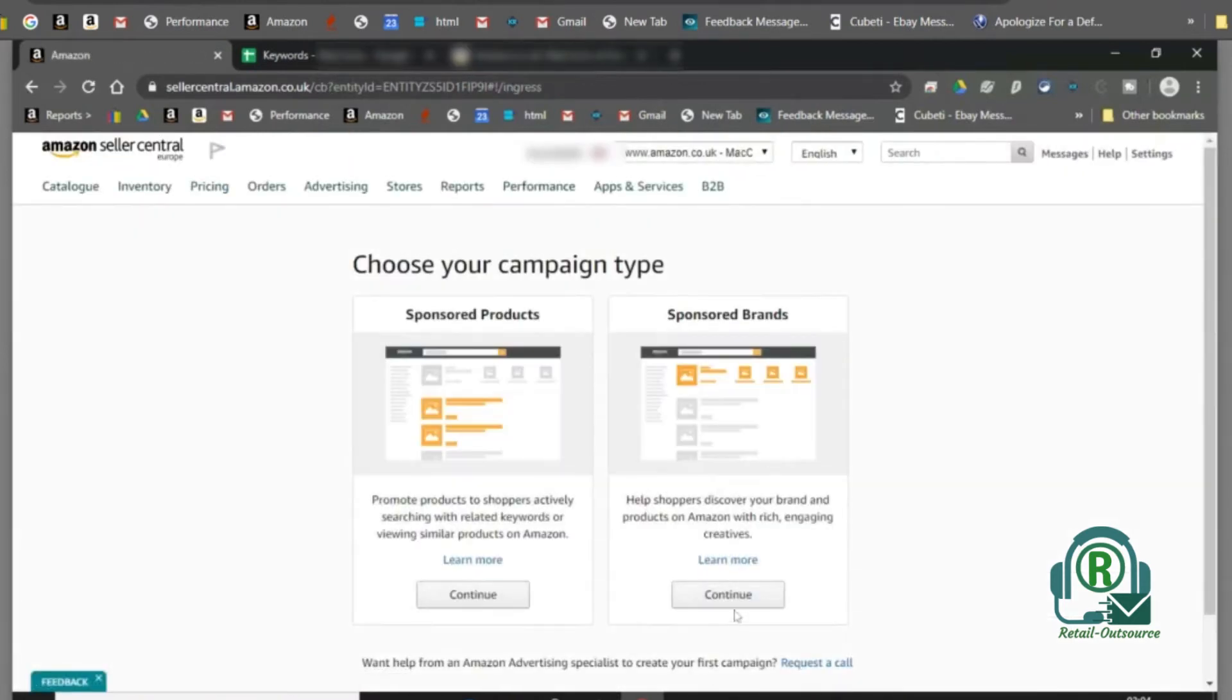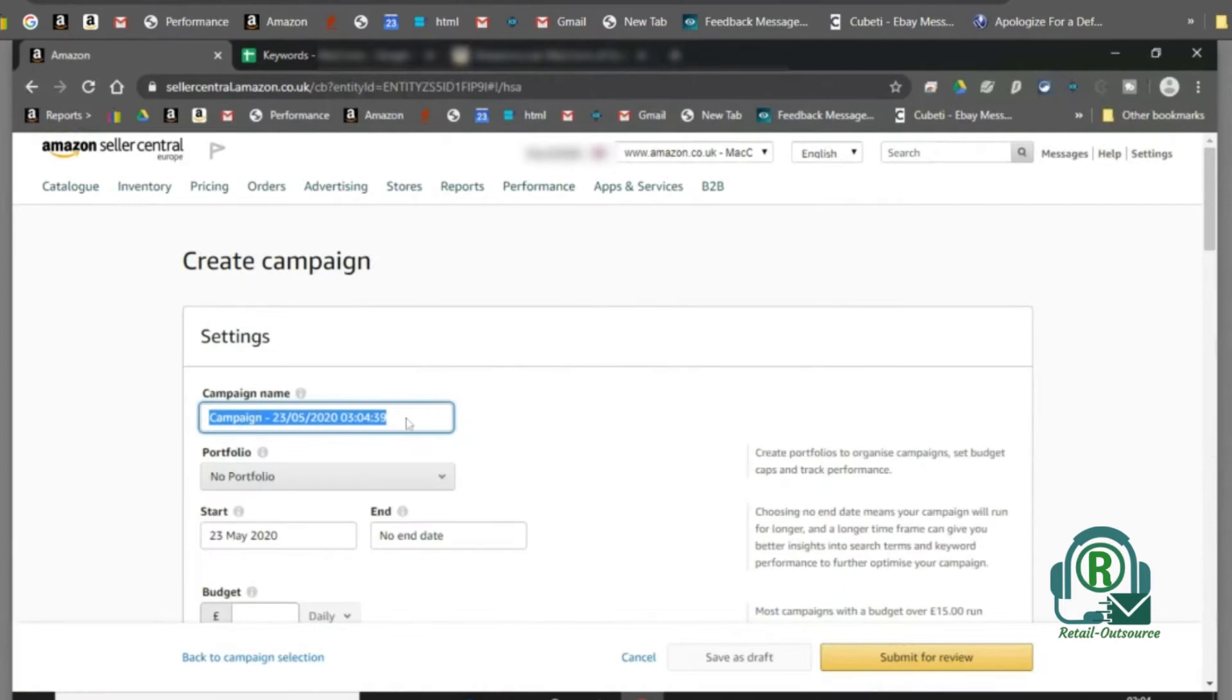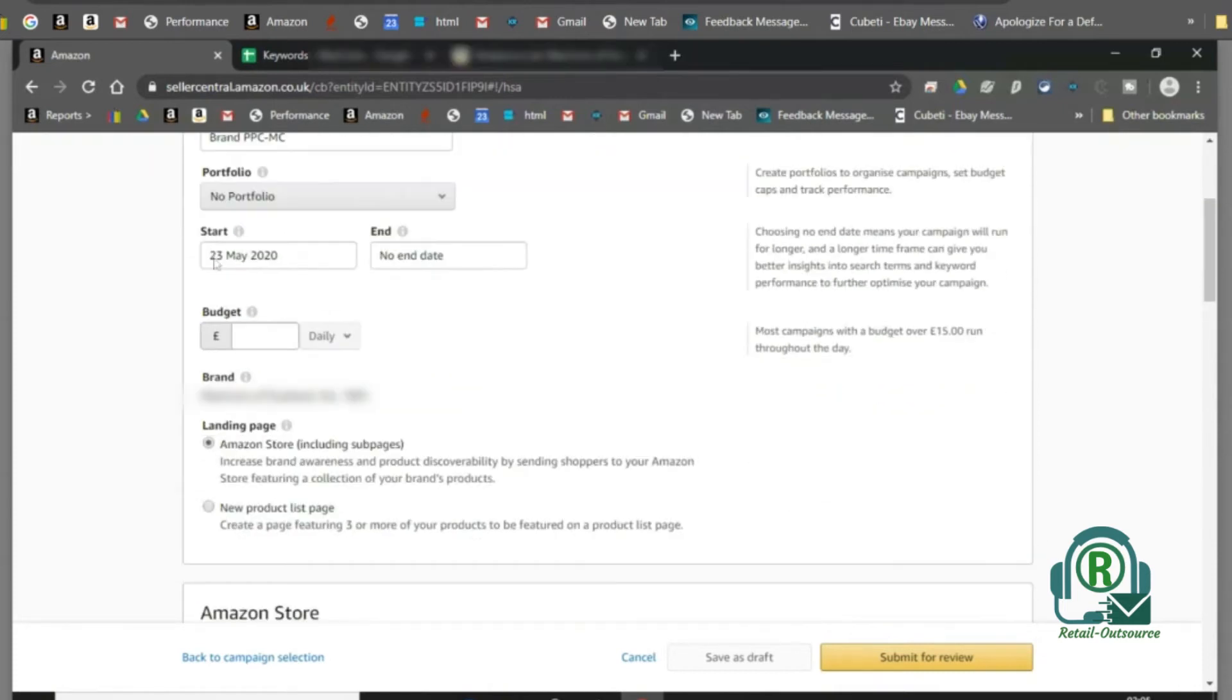Choose sponsored brands, then set a campaign name for the brand, a start date, and a daily budget to run the campaign.